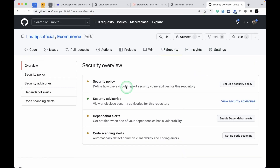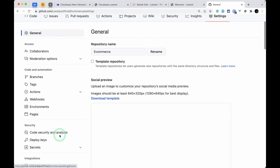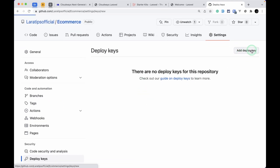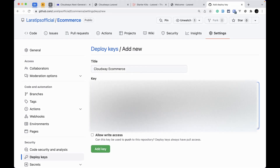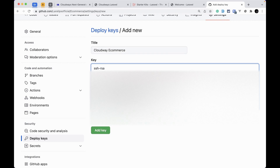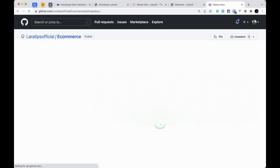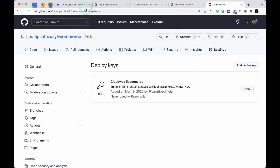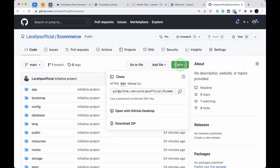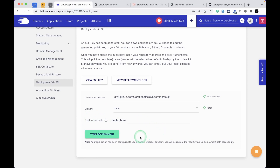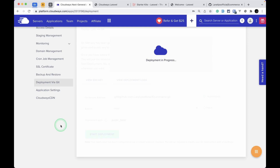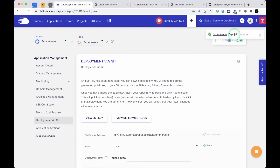I'll go to the GitHub repository settings and navigate to Deploy Keys. There are no deploy keys yet, so I'll add one — name it cloudways-ecommerce, paste the key, and add it without write access since we only need to read from the repository to our Cloudways server. The key has been added successfully. Now back in Cloudways, I'll paste the repository SSH address, click Authenticate, select the main branch, and the deployment path is the default public_html.